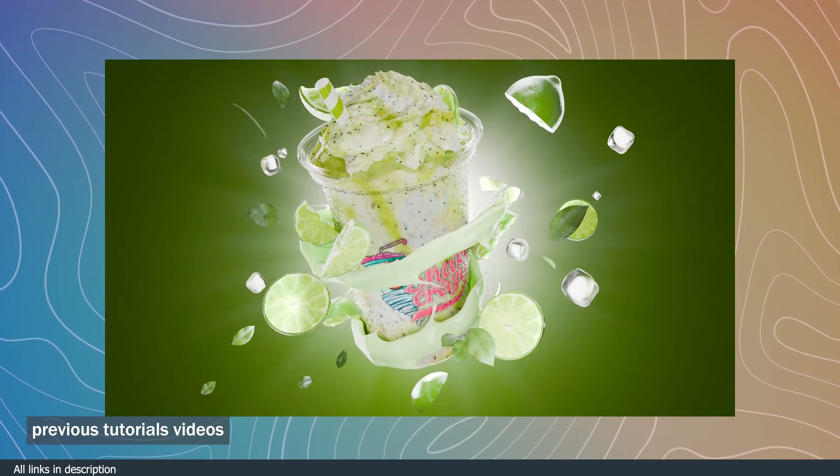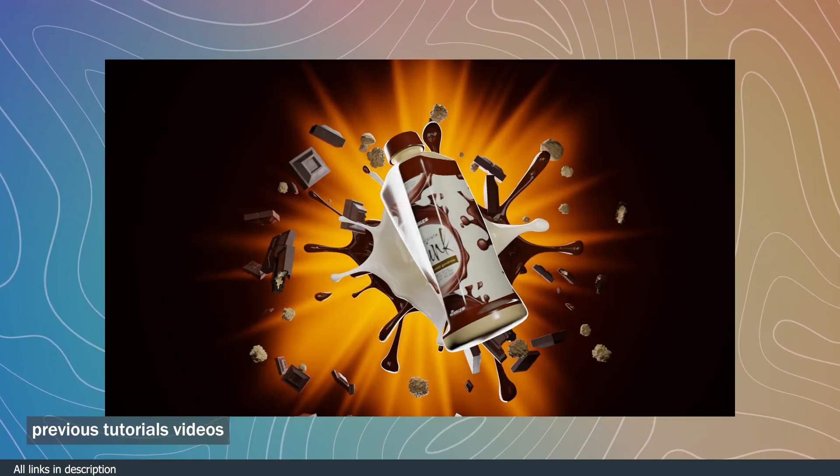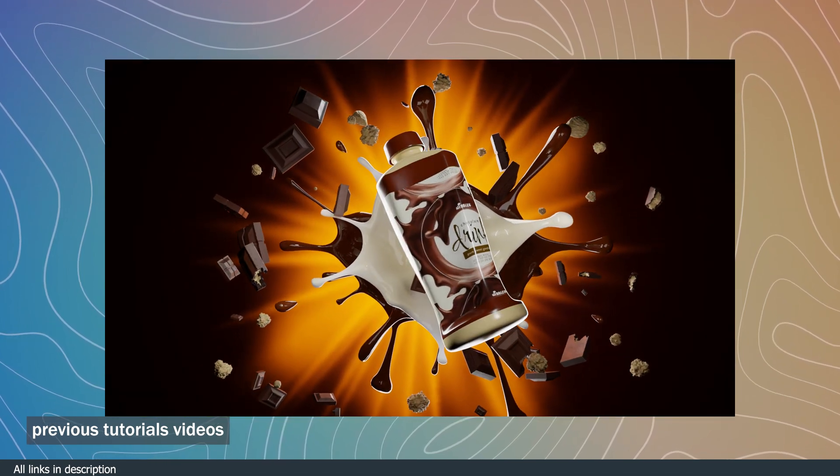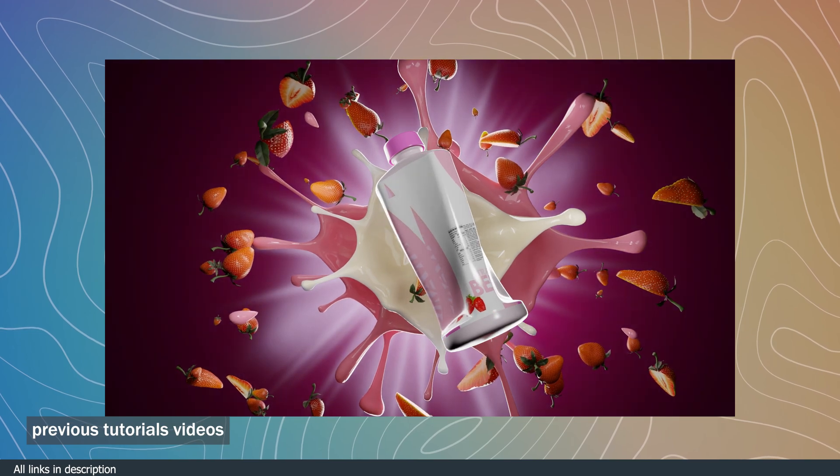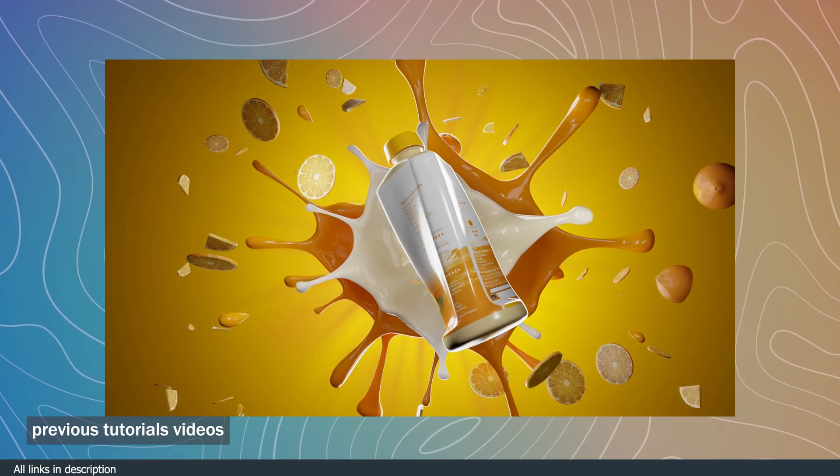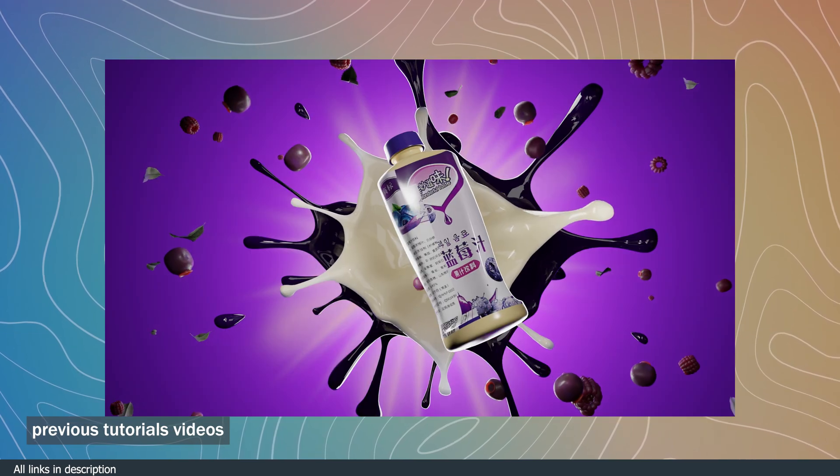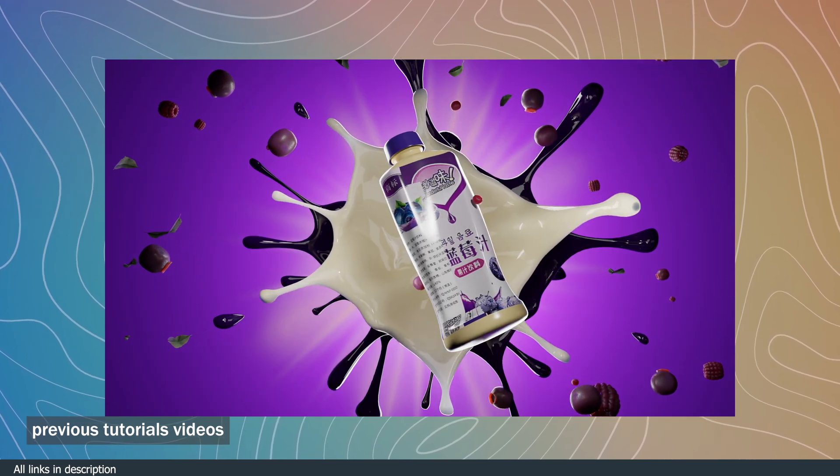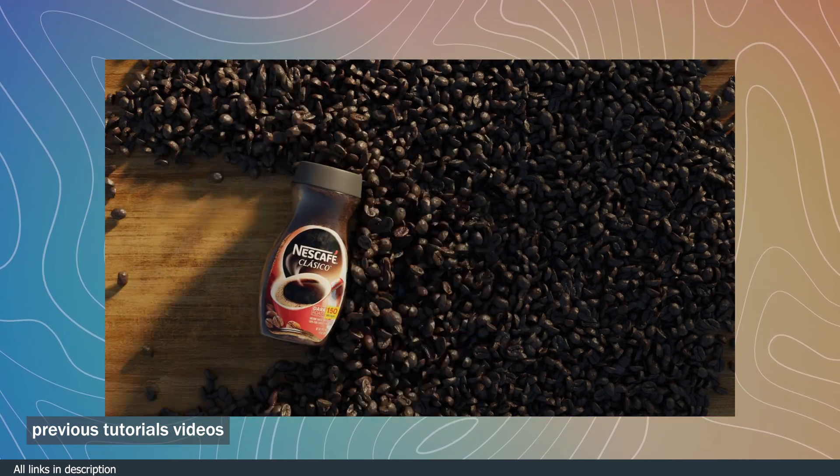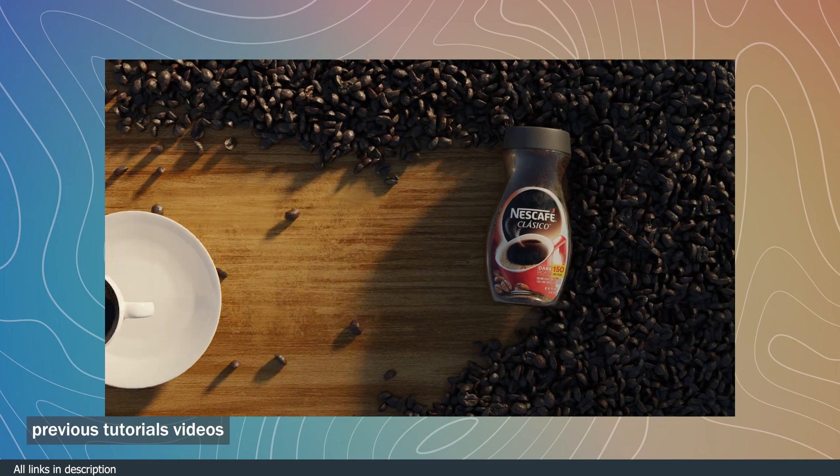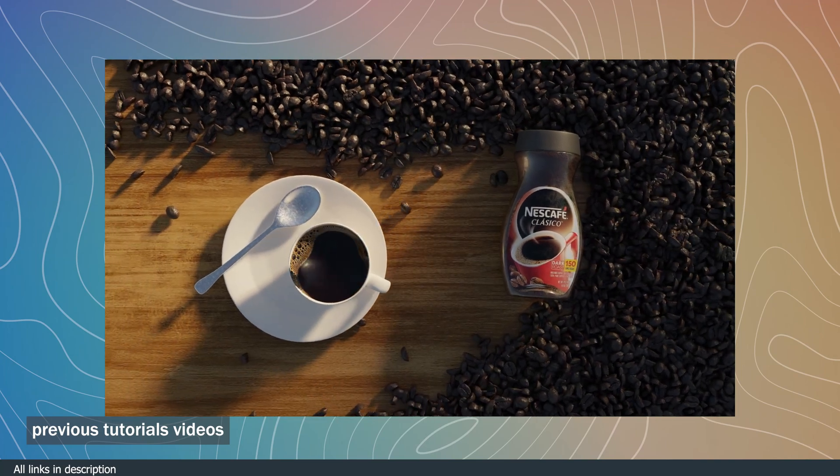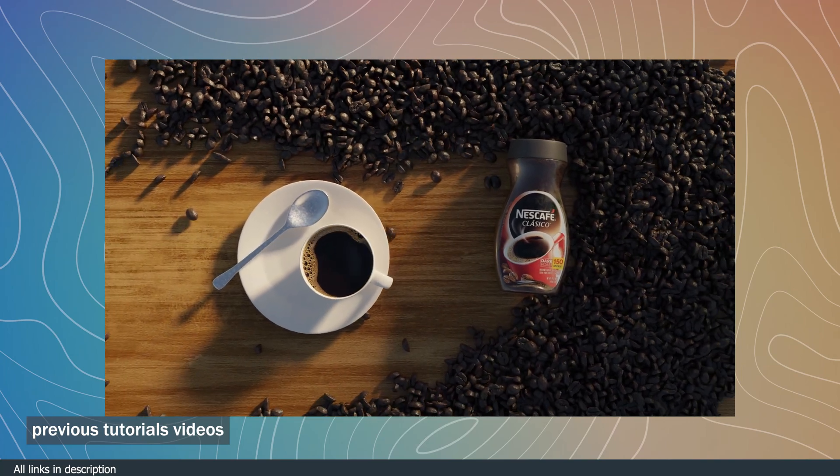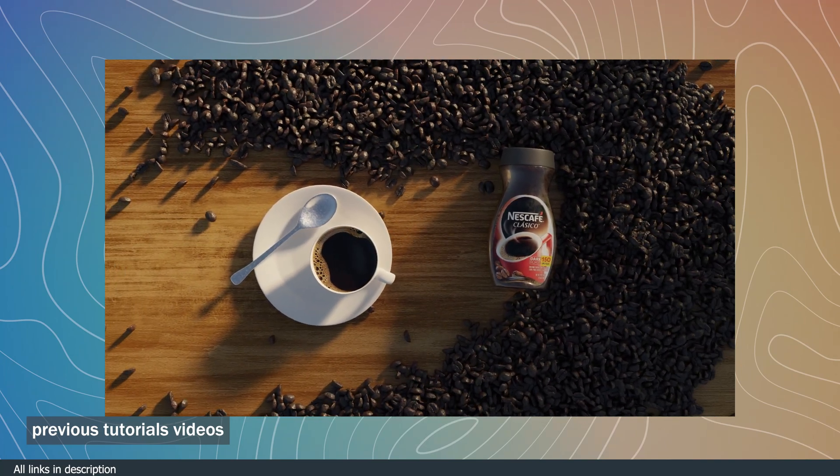Thank you for watching. Those were some amazing new free add-ons on the market. Hope you find them useful. If you're still in the mood for watching more Blender tutorials, here are some of my previous tutorials I made for your viewing. Thank you. See you in the next video. All links are in the description.